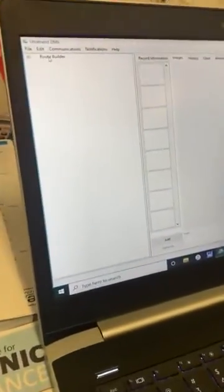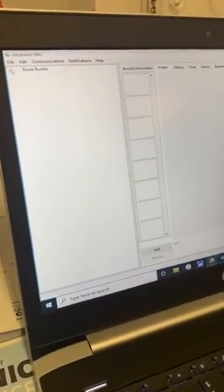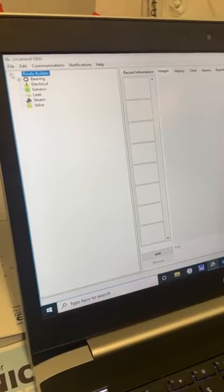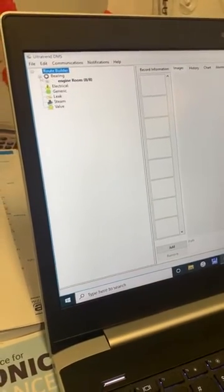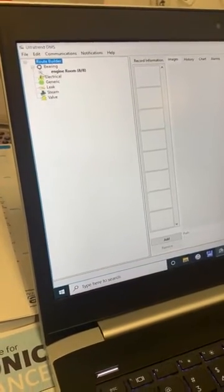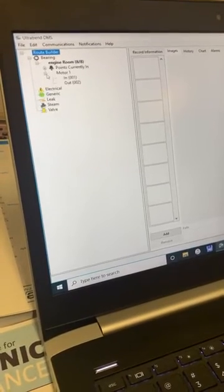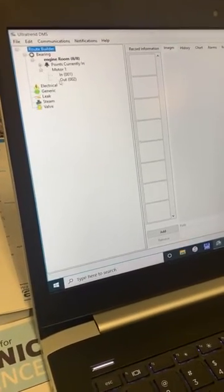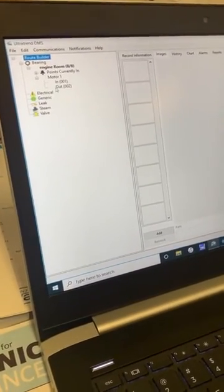Then in DMS, you do have to create a new plant and name it the exact same thing — the exact same plant name as you just created. But as you can see here, everything populates over quick and easy.